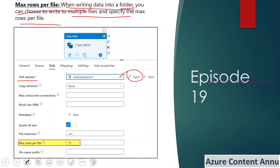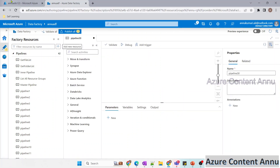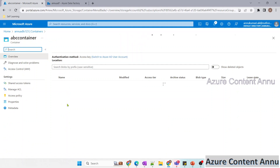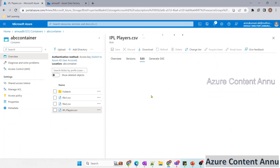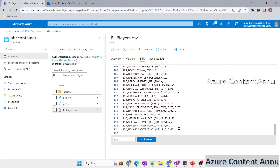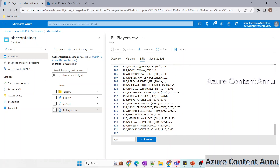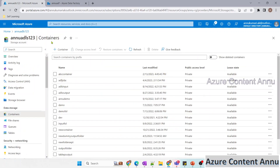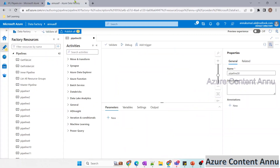Let me go to the ADF portal and start creating a pipeline. First let me go to ADLS where I have a container called ABC Container. Inside it I have a file called iplplayers.csv. If I show you the content, it has lots of player names and details. Scrolling down, you can see there are 120 rows in total excluding the header, so 121 rows overall. This will be our input file in the copy activity, and I will create a new container called ABC Output Container to split the data into several files.